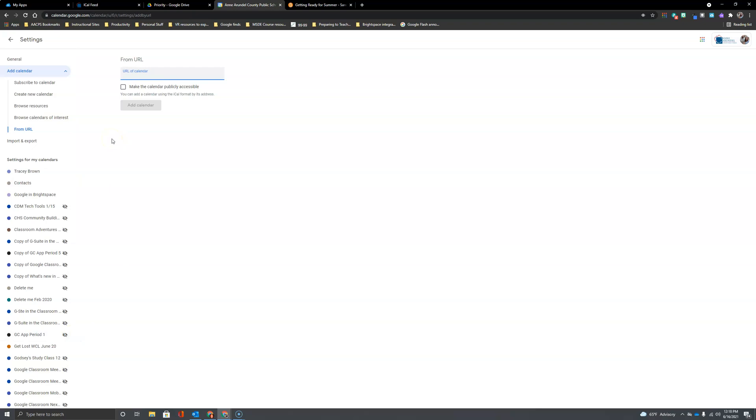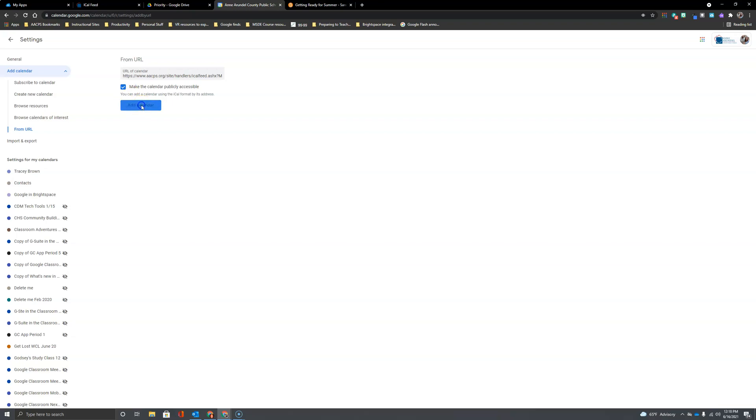Now we're going to paste in the link that we just copied to the AACPS calendar and just like we made our personal calendar publicly accessible we're going to want to make sure we check that for this one as well or our students won't be able to see it when we add it to Brightspace. And now we click Add Calendar.